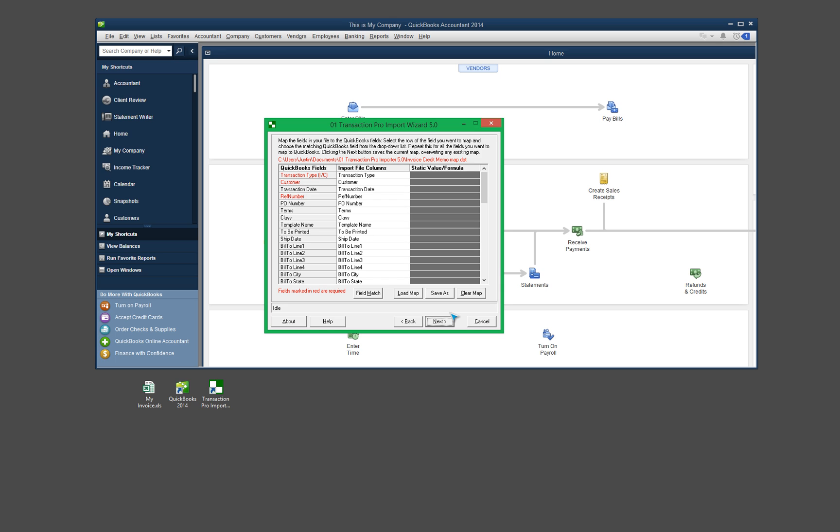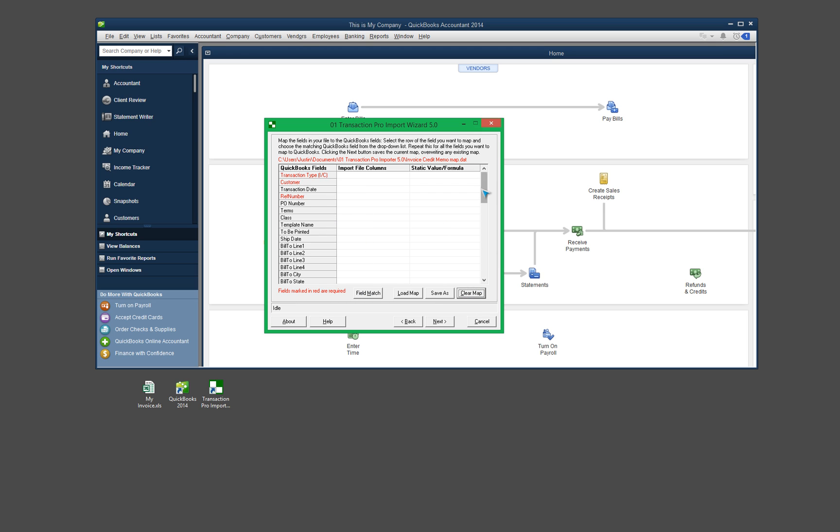So this is the field mapping screen. I've already mapped my fields here. The best way to do it is to click the Field Match button and it will automatically populate this. So by default, it'll look like this when you first come in. Now, once you've set the field mappings, you won't need to do it again in the future. This is a one-time thing. And once the fields are mapped, it retains that. So next time you open up Transaction Pro Importer, it's still going to be there.